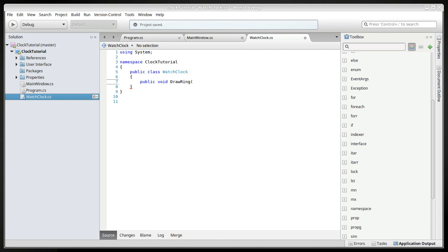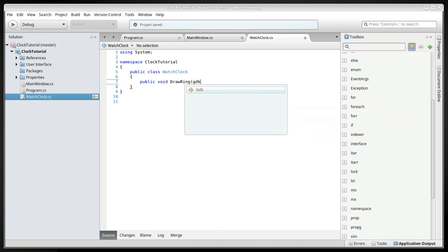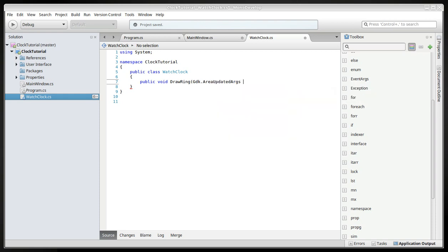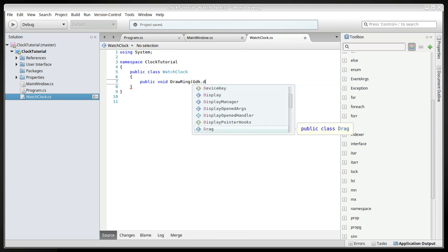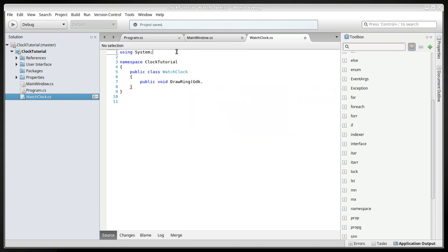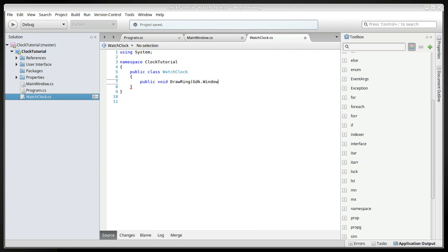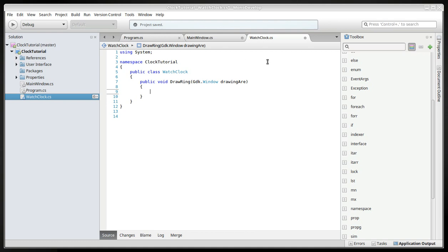We will also have a GDK... that's right, we need the... I'm sorry, GDK window, yes. And call it drawing area. This is the parameter that we will need eventually. Area. There we go.